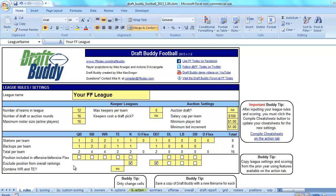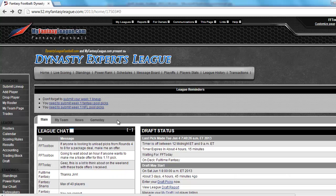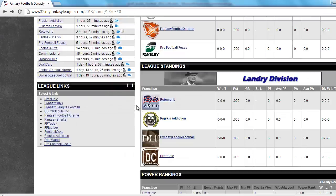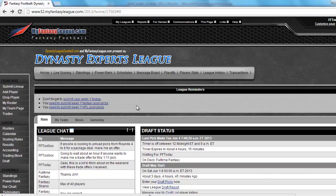To show this, I'm going to use one of the leagues I'm in called the Dynasty Experts League. It's run on MyFantasyLeague.com. It's a deep dynasty league. There are 12 teams in the league. We have individual defensive players and the rosters carry over from one year to the next. We have a max of 40 roster spots, and even though those players carry over every year we still have an annual rookie and free agent draft.